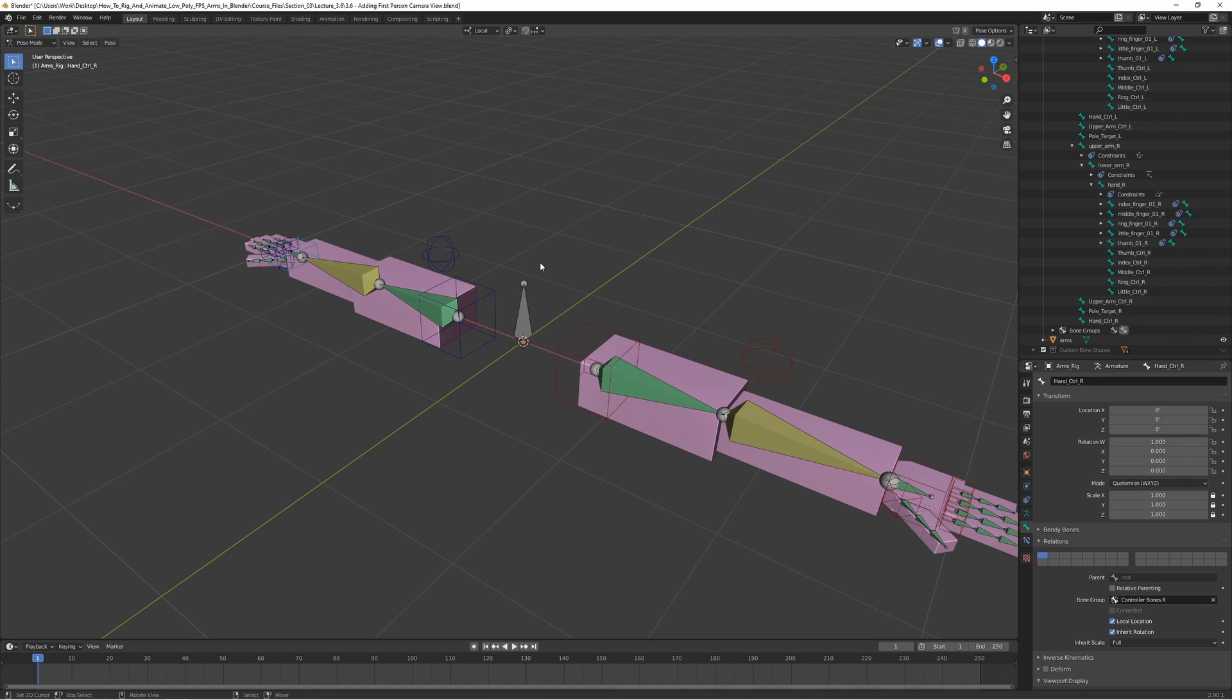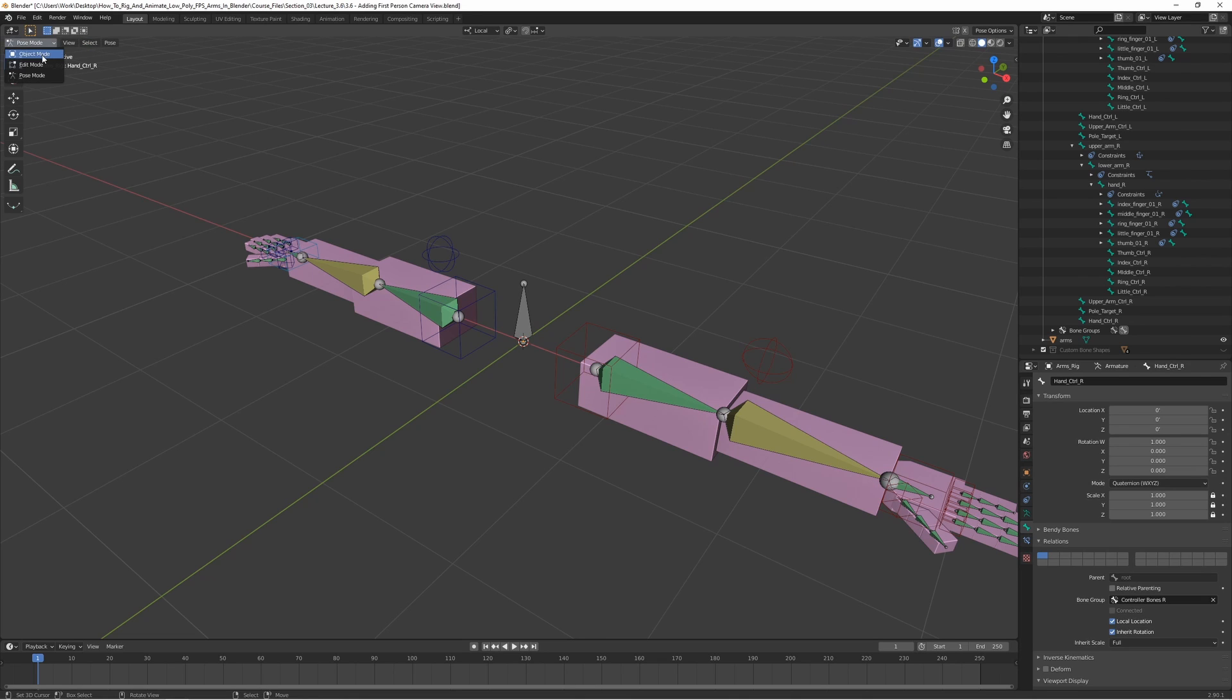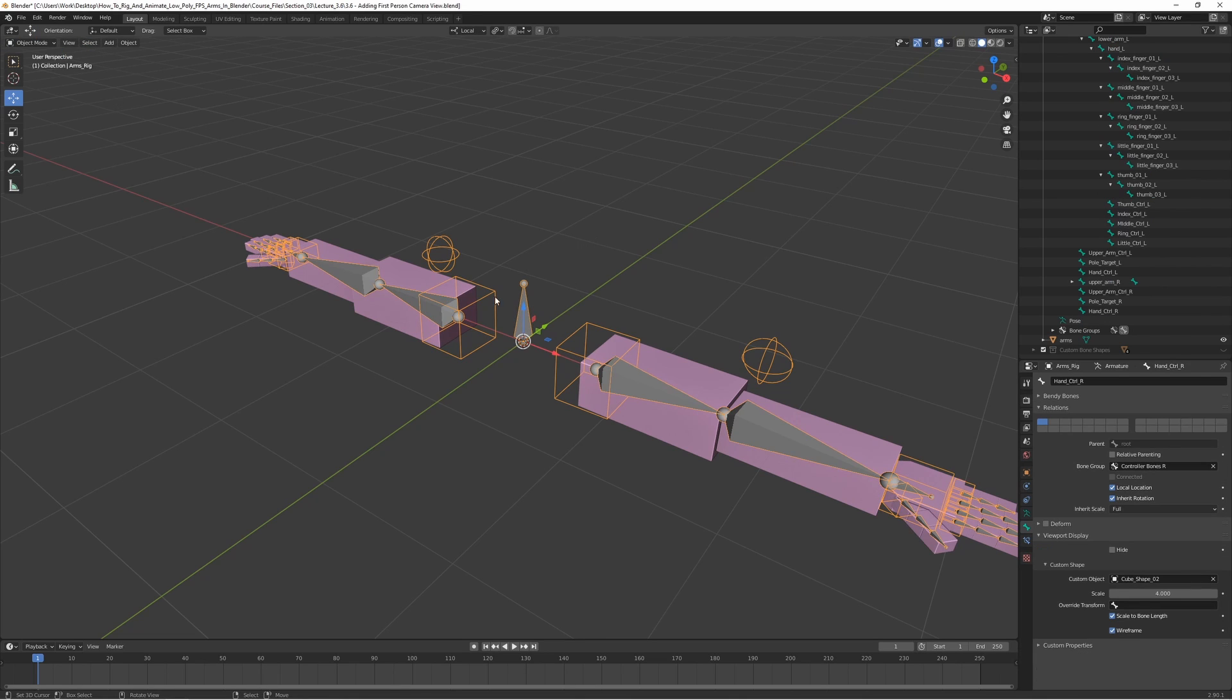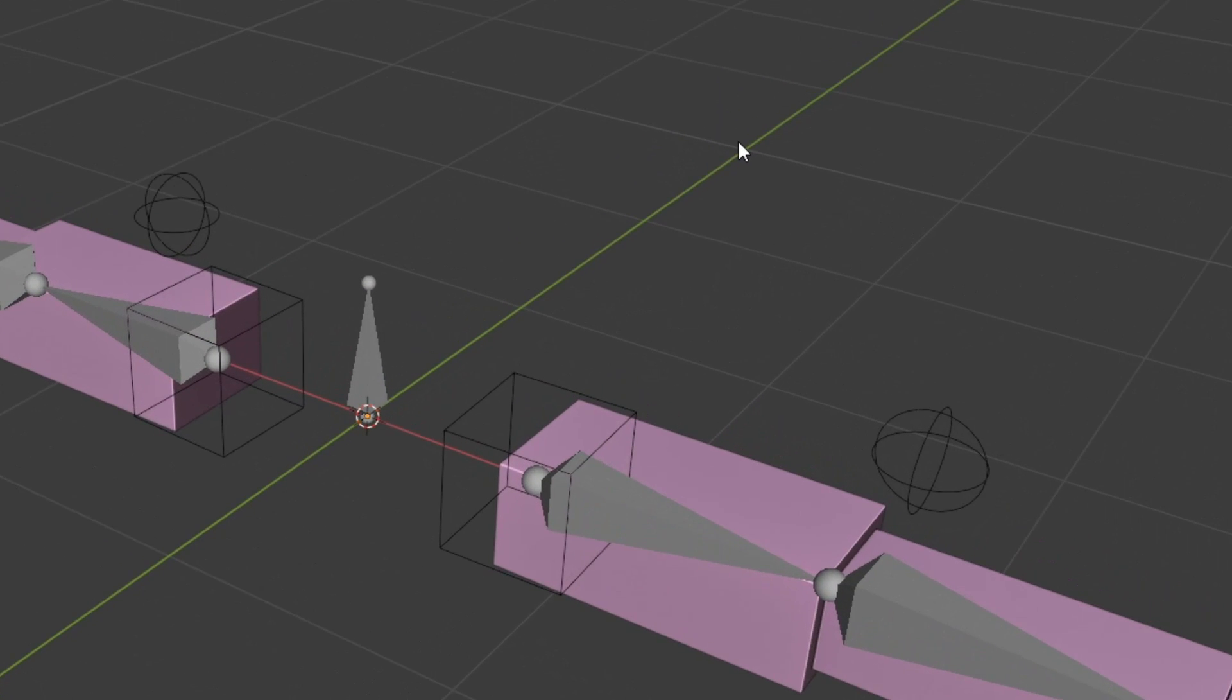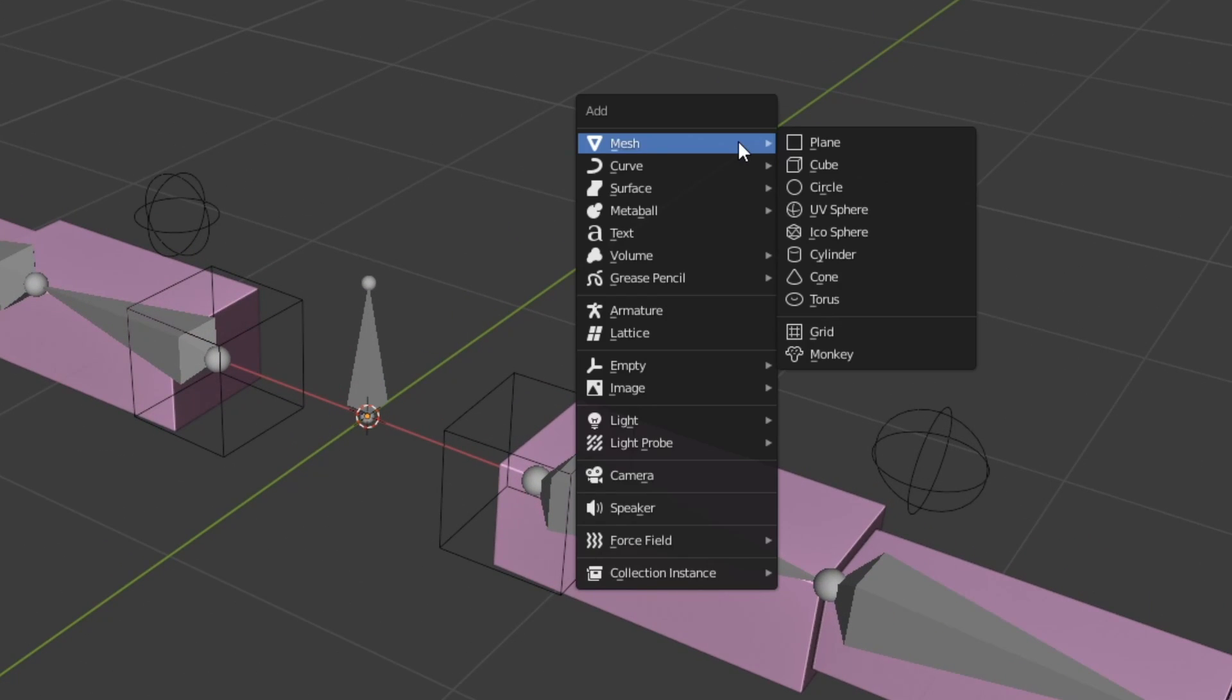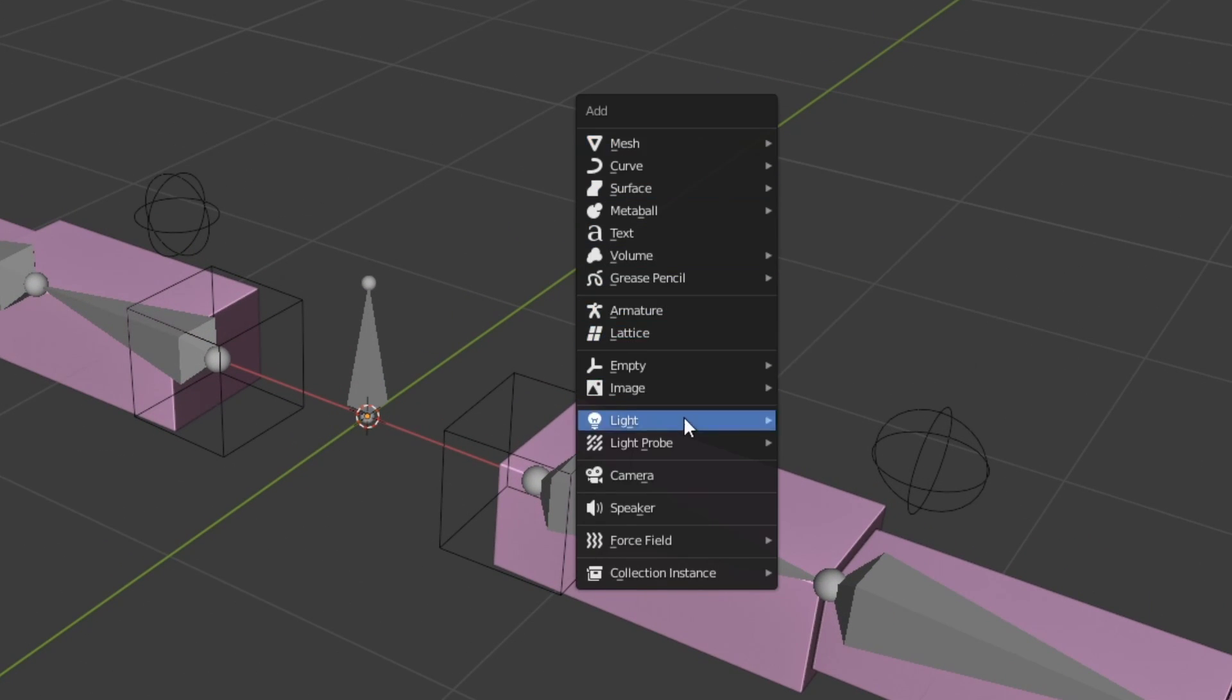It's really simple to add a camera. What we want to do is go to object mode, make sure that the cursor is centered, as always, and then press Shift A and choose camera.